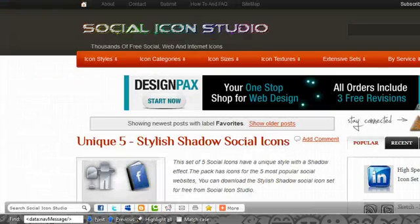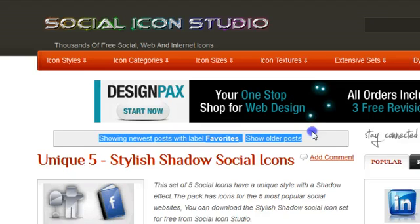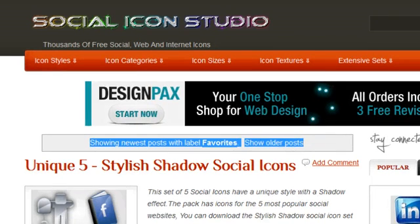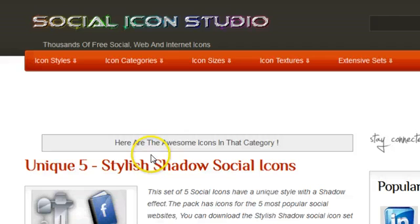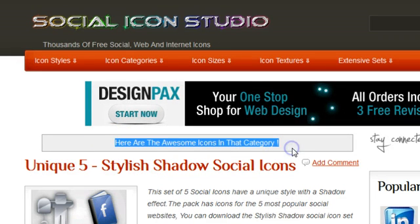Let's go back here to Social Icon Studio. And we can see here the message is there. Let's refresh the page. And there it is. Here are the awesome icons in that category.